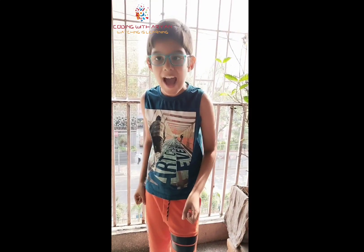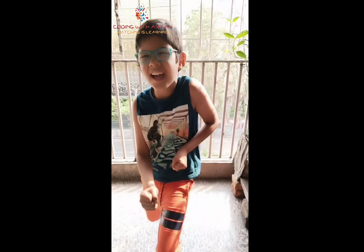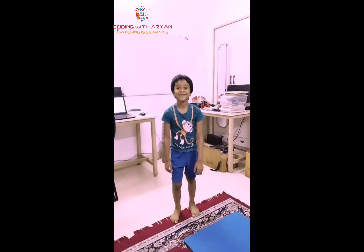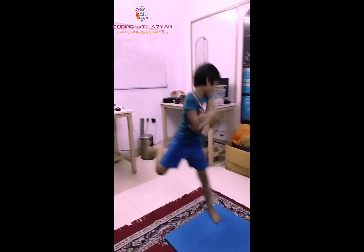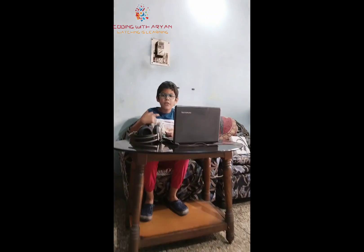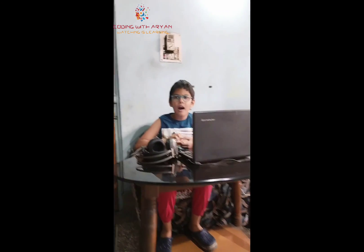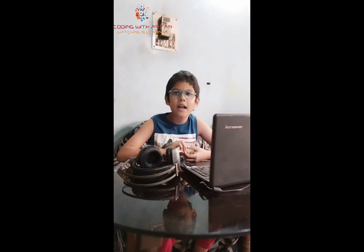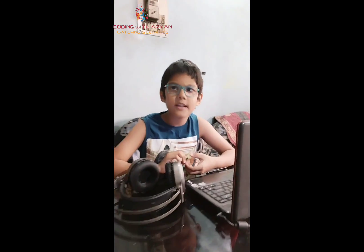So guys, let's begin! And here is my friend Vival. So hello friends! I will tell you how to start programming in scratch.